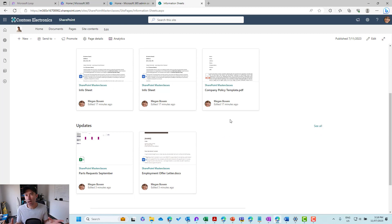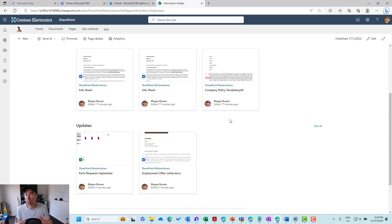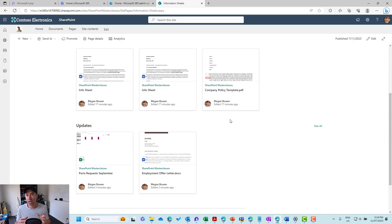So that is how you could have topic pages. You've got a document library with a column that lets you choose from different options about the type of document. Then you can create a page around that particular topic, use the highlighted content web part, and only display documents out of that library that have been tagged with that value.